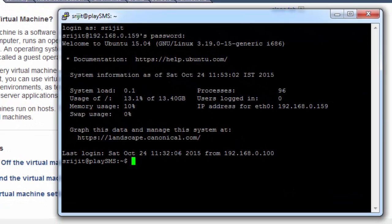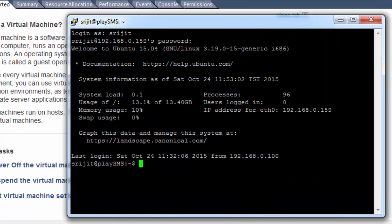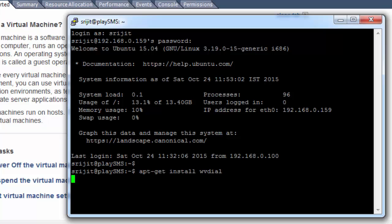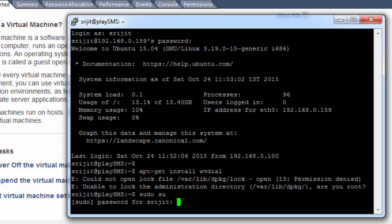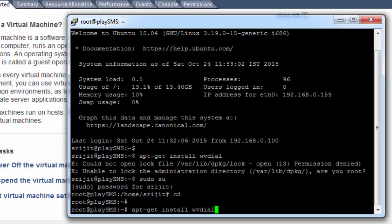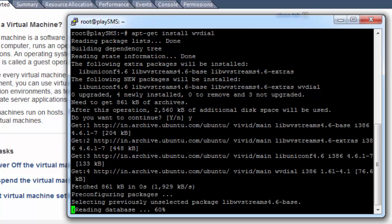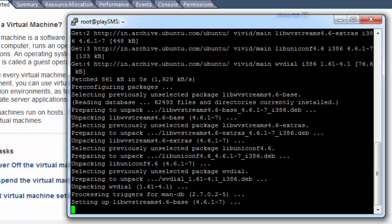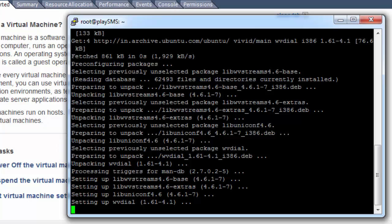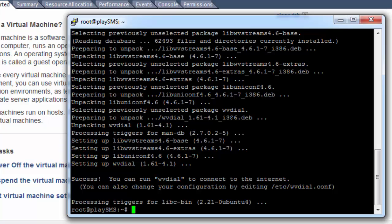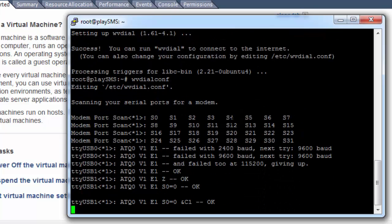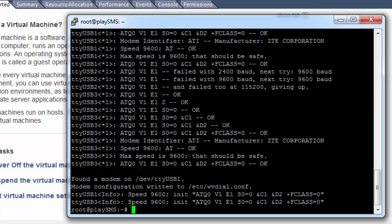We'll run the commands for the detection and identification of our ZTE modem. For this, we need to install a tool known as wvdial. Go to super user mode, then install the application. Next, run wvdialconf — it will try detecting the USB device and the modem. It has already detected the modem and it is located at USB1.